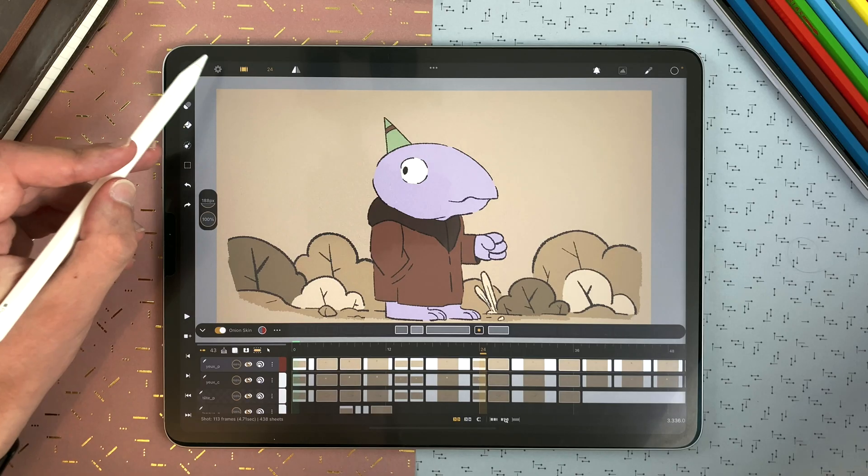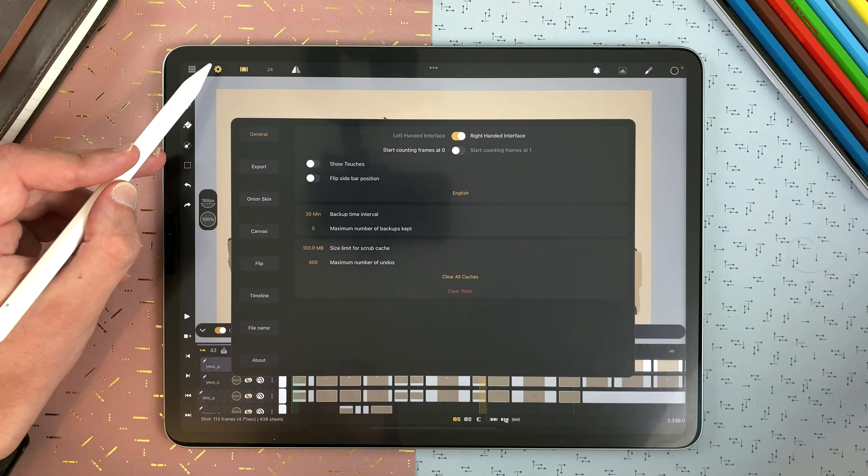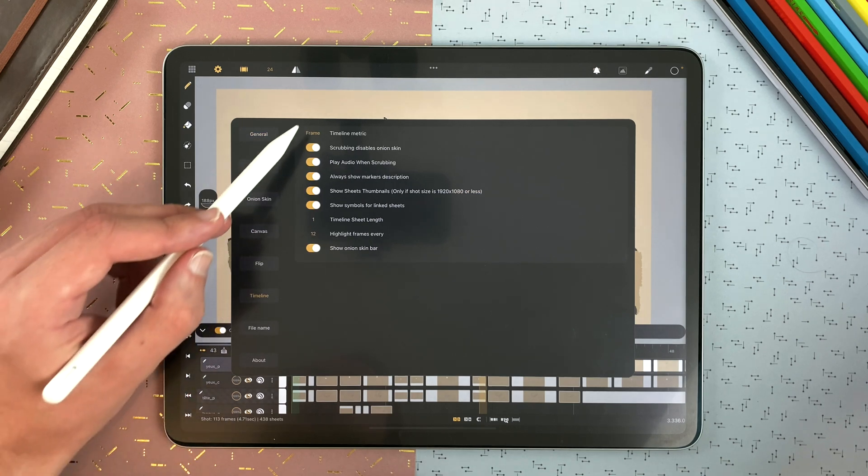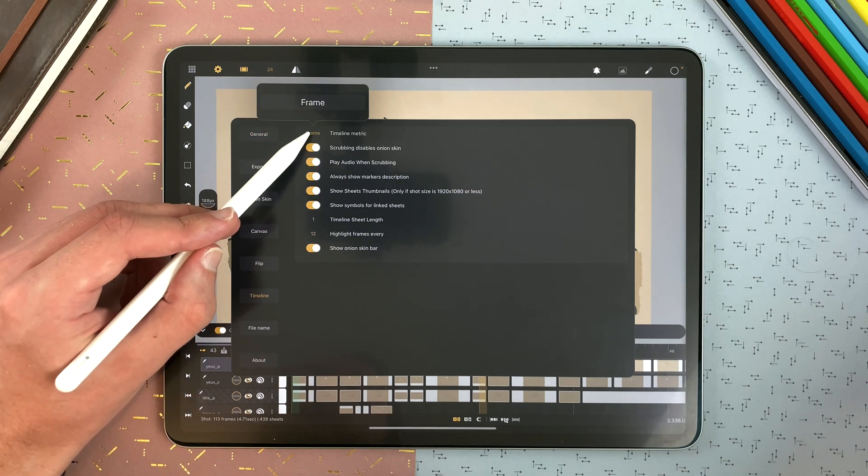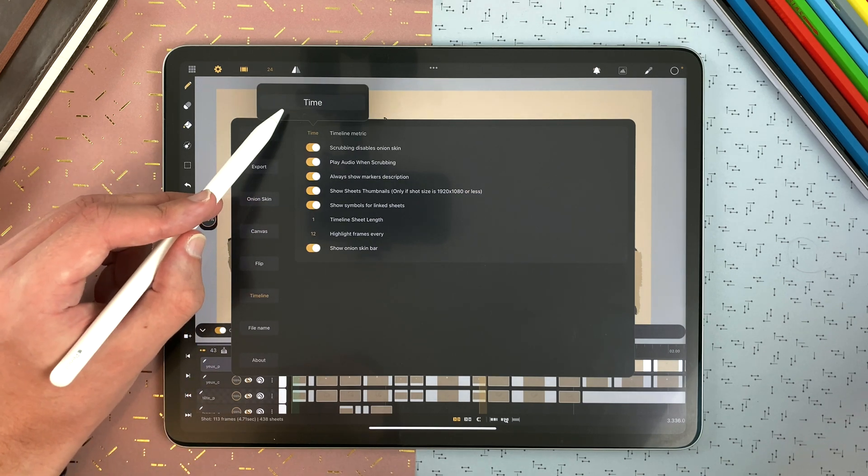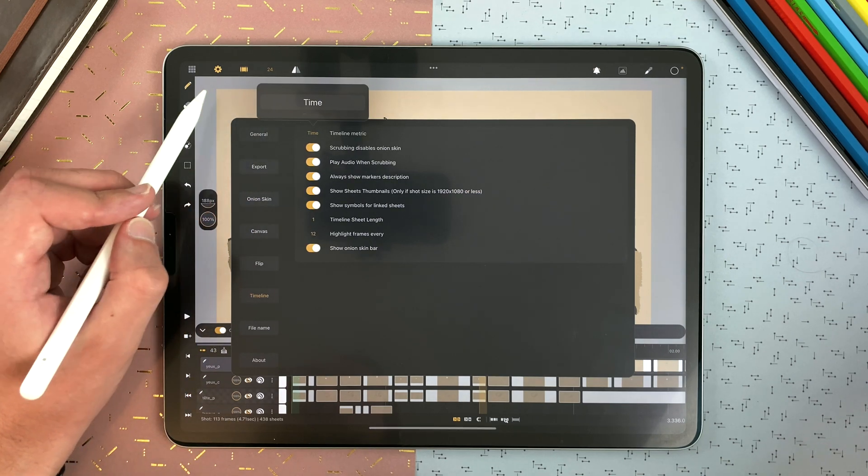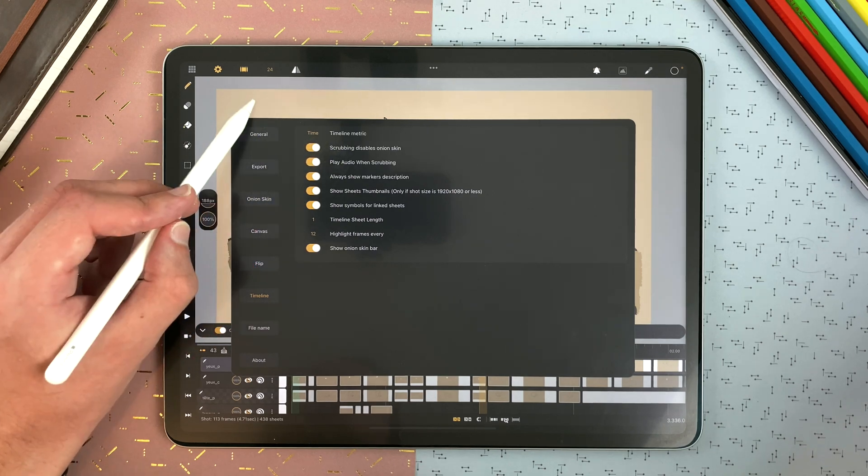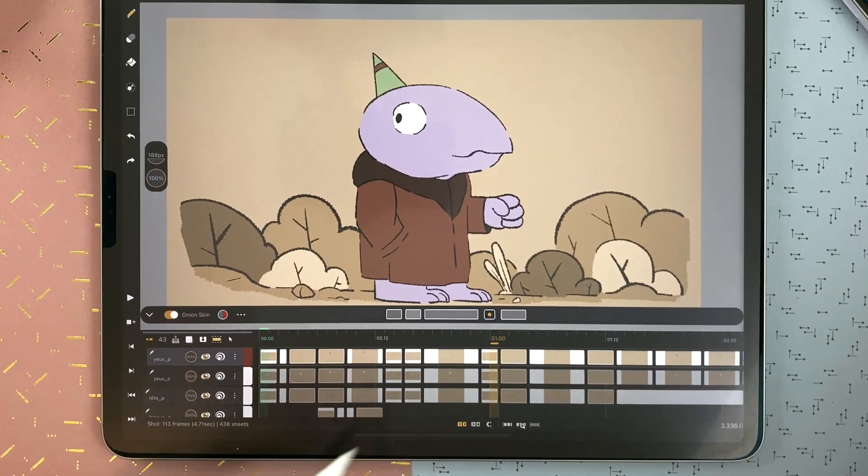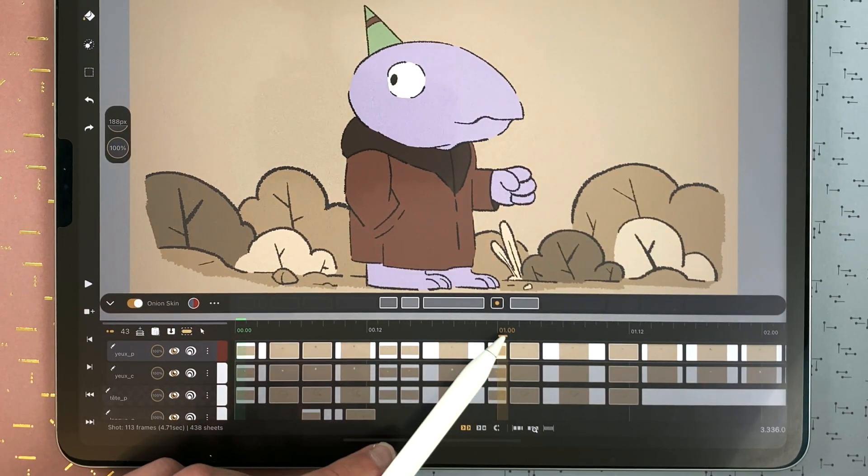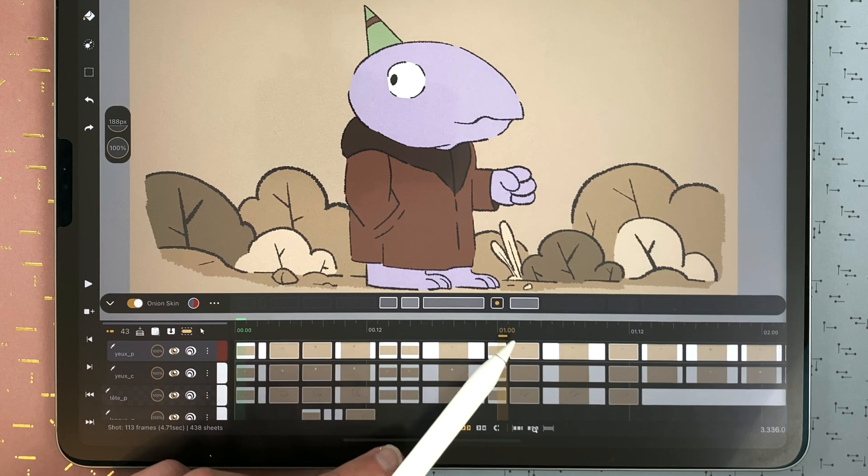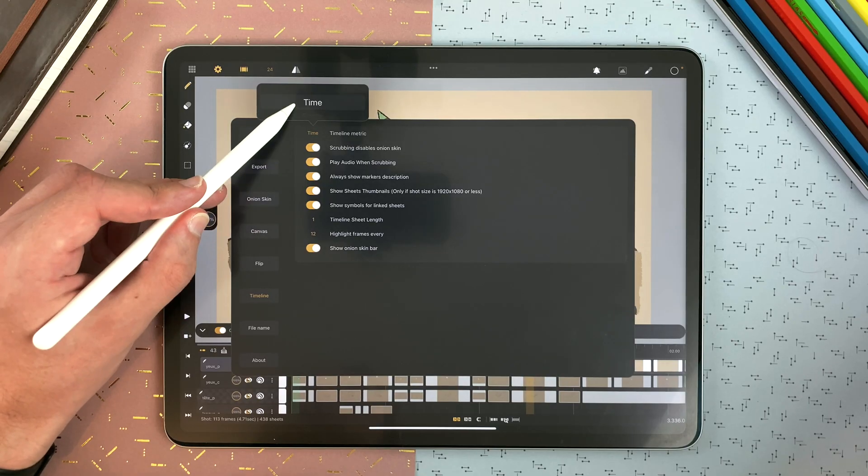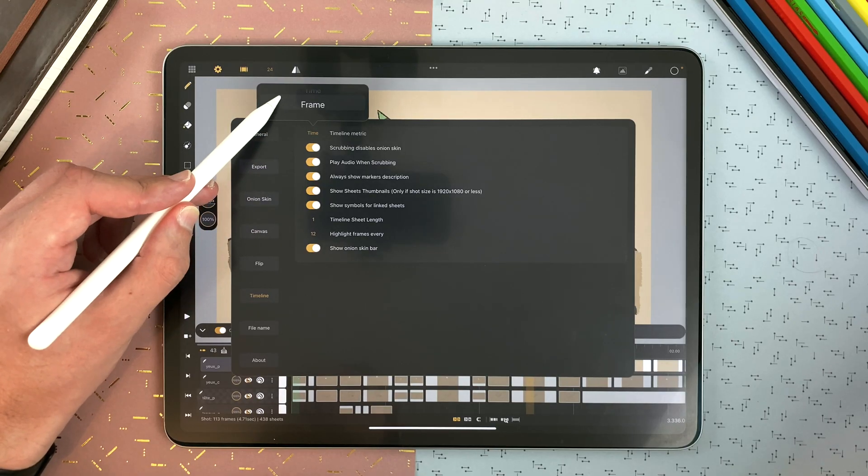But you can decide to display time instead of frames. In the settings here, timeline, tap, and here you go to time for the timeline metric. And now it's 1 second .00 image. I personally set it to frame, unless I'm making an animatic from a storyboard.